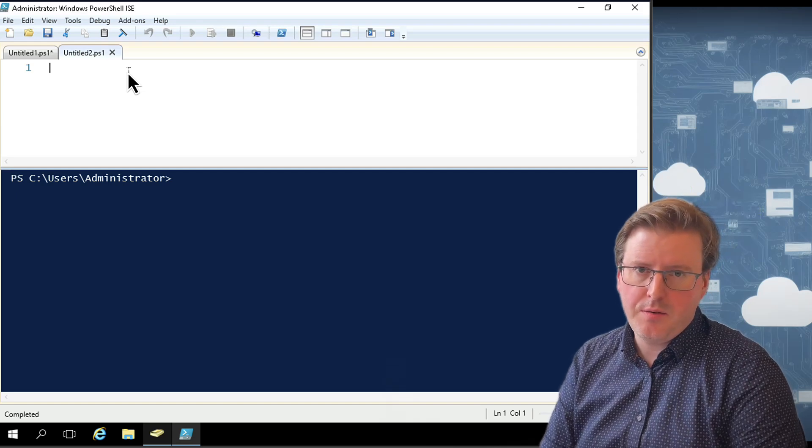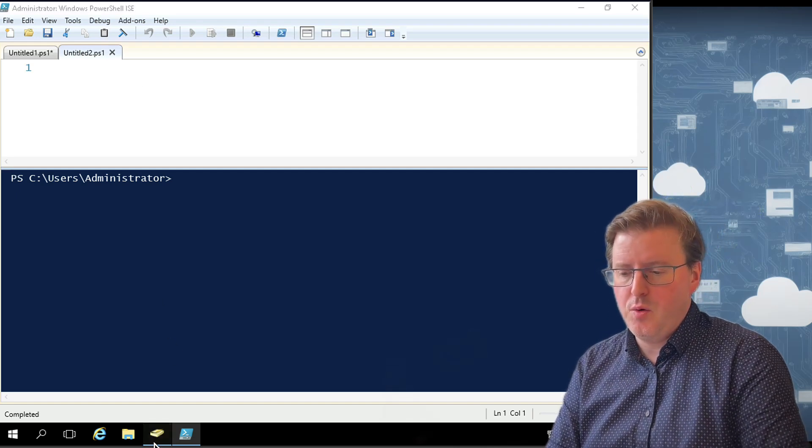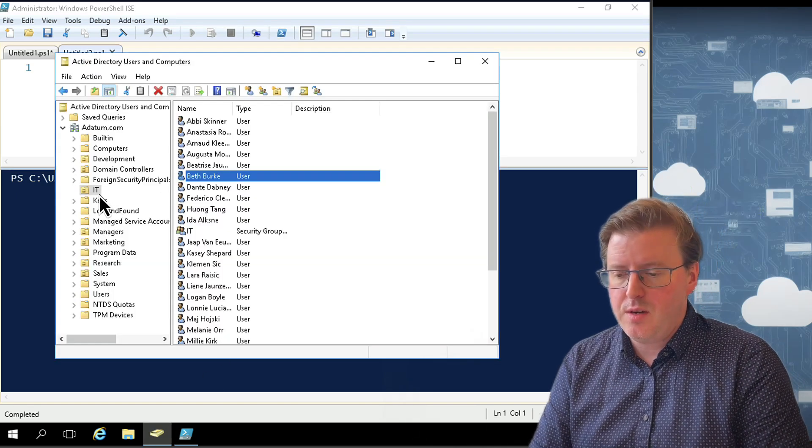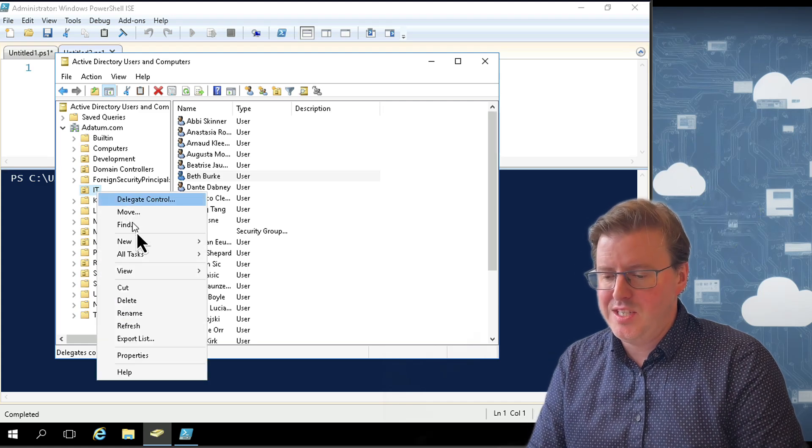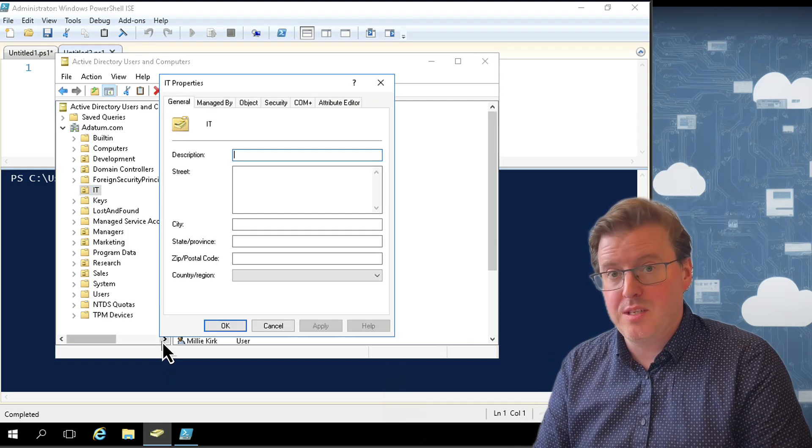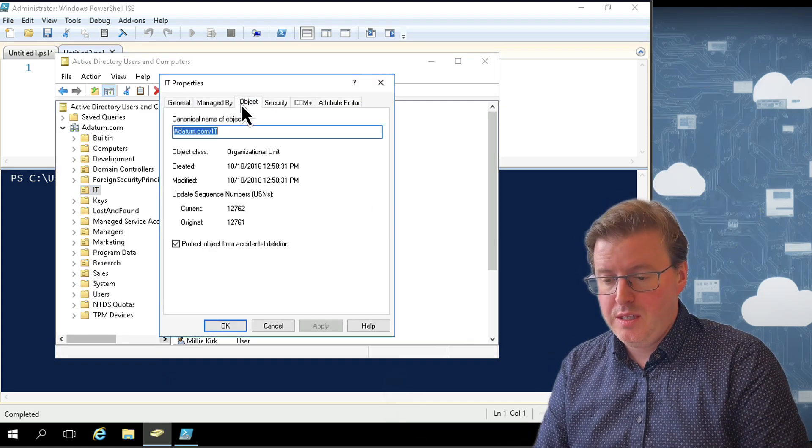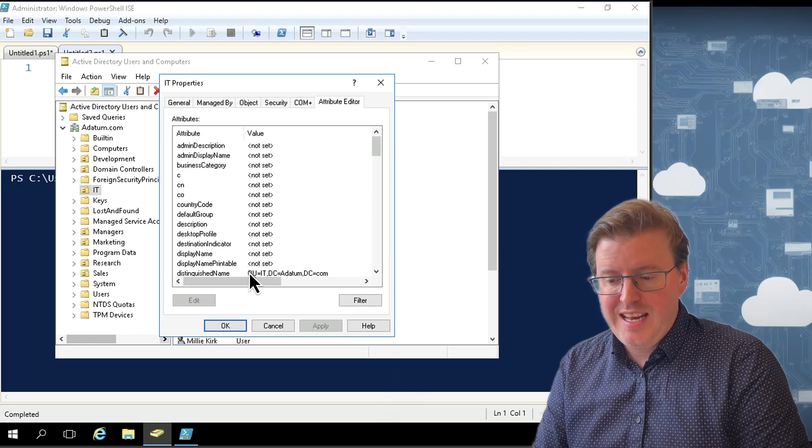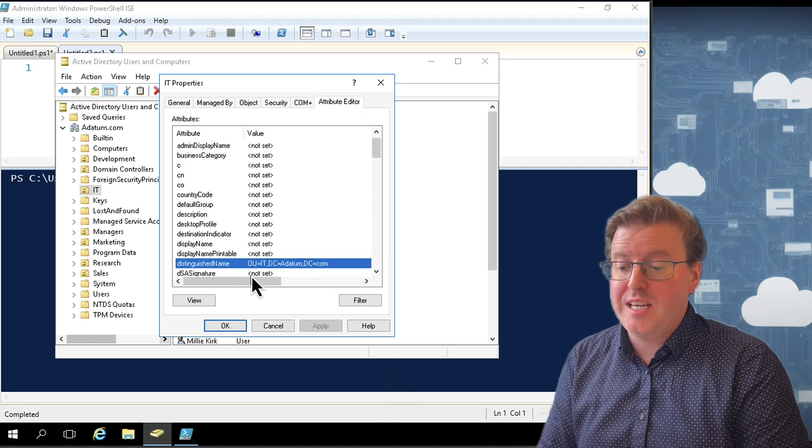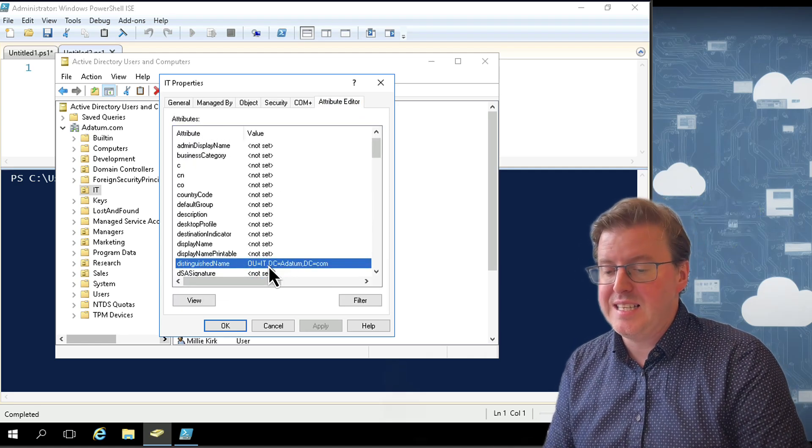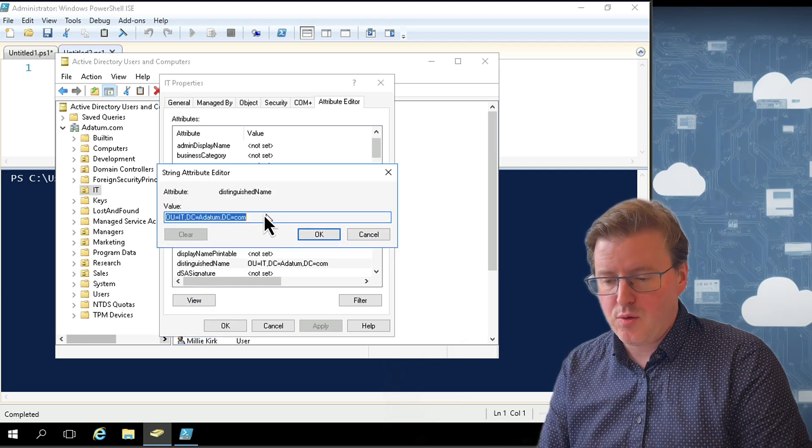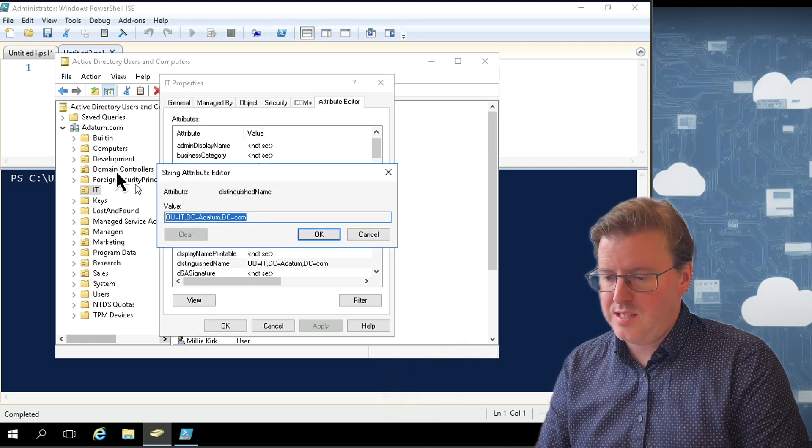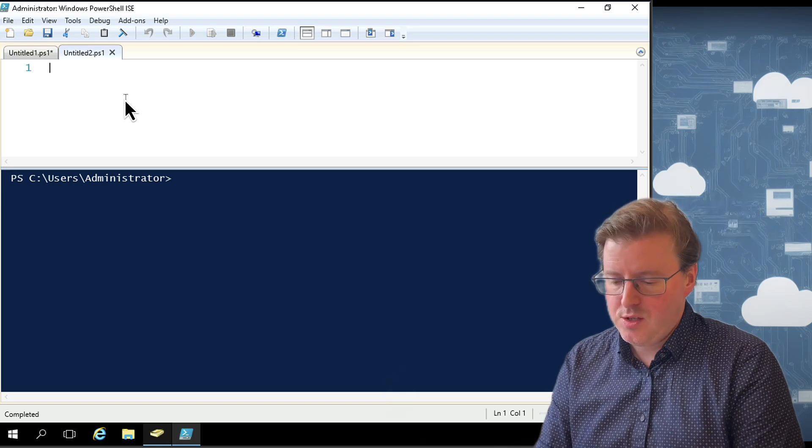So another way I could actually filter for things is I could look for organizational units. So if I come down here and have a look at this IT organizational unit, if I go into the properties of it, there is actually inside the attribute editor here a name or distinguished name of this organizational unit. It's the OU=IT, it's in the DC=adatum from the DC=com. If I grab this from here, I can use this as a filter if I want to as well.